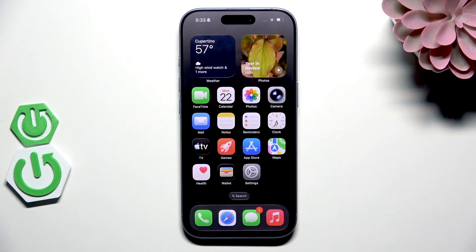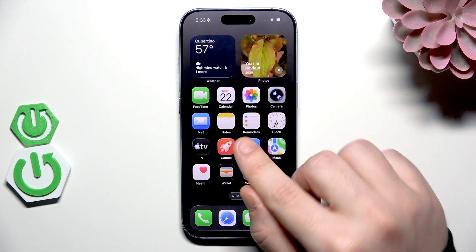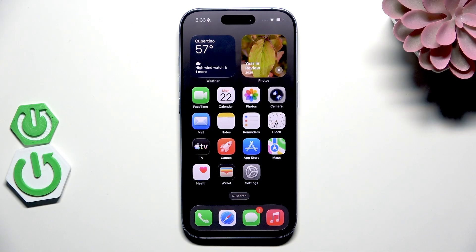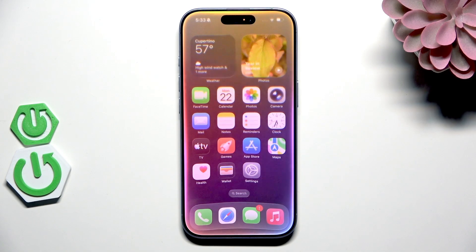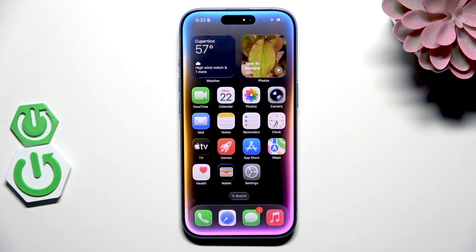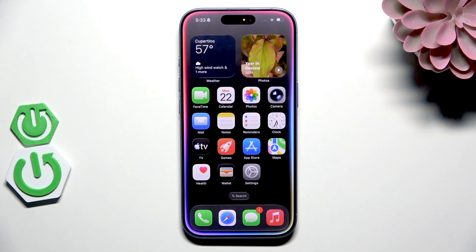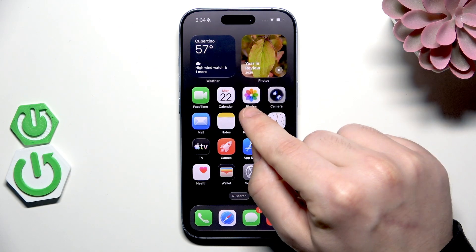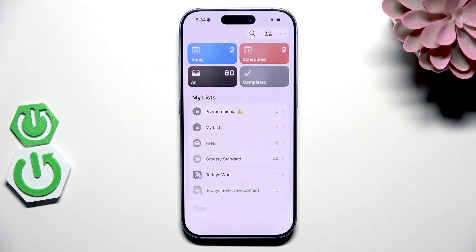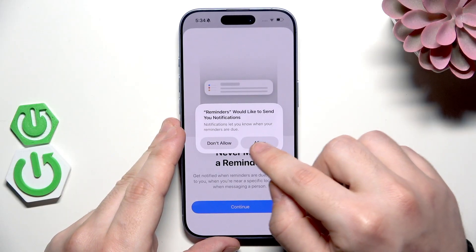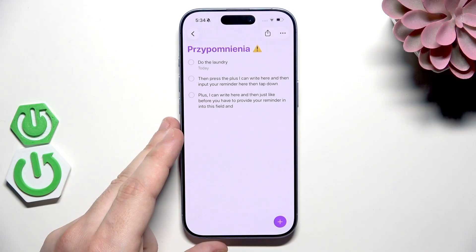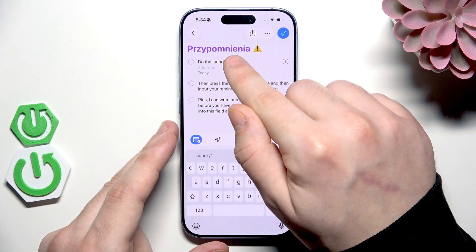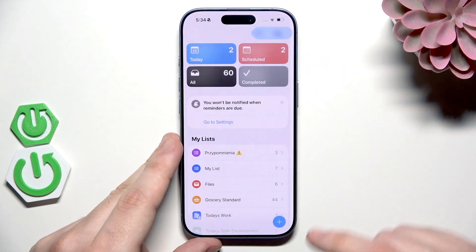Let's try to add a reminder. In here we have the reminders app, but we don't need to do this manually — let's use Siri for it. Hey Siri, please add a reminder. The date is the 26th of December and name that reminder 'do the laundry.' Let's launch the reminders app just to make sure — we have 'do the laundry,' everything has been successfully added.